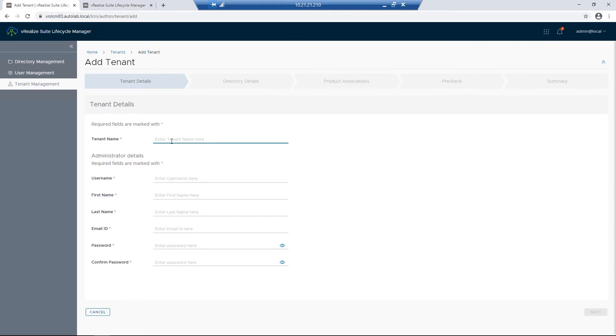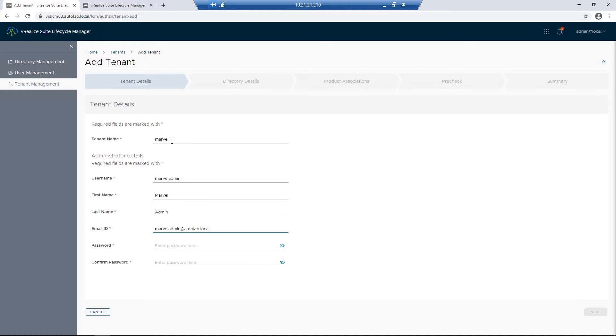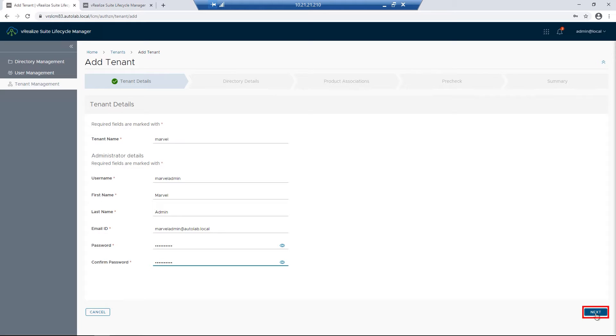We'll create a tenant called Marvel. For our username, we'll call it MarvelAdmin, first name Marvel, last name Admin. And then for the email address, we need to make sure we have a valid email address. That way, if we ever needed to, we could use it for password recovery. Lastly, I'll put in a password. Once that's done, I'll click on the Next button.